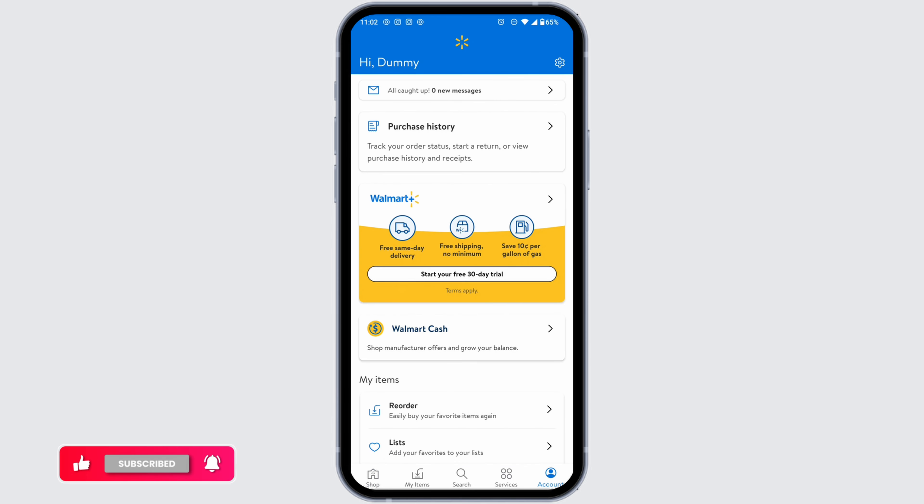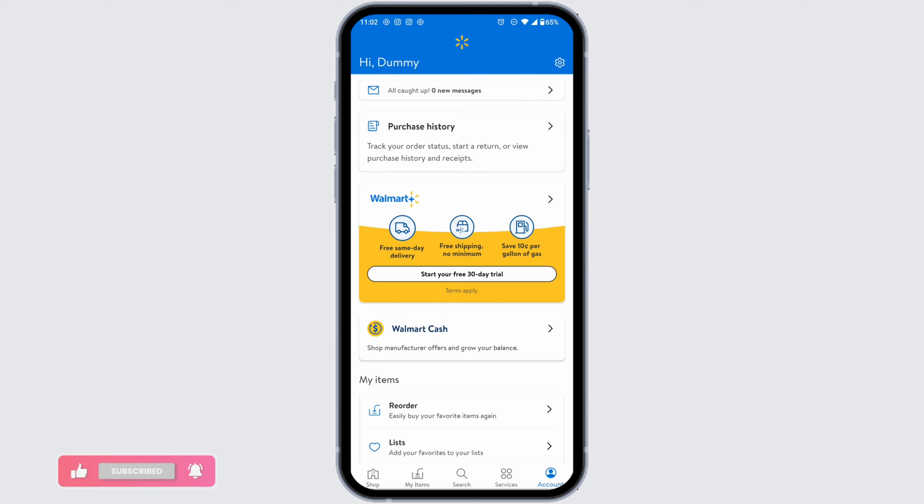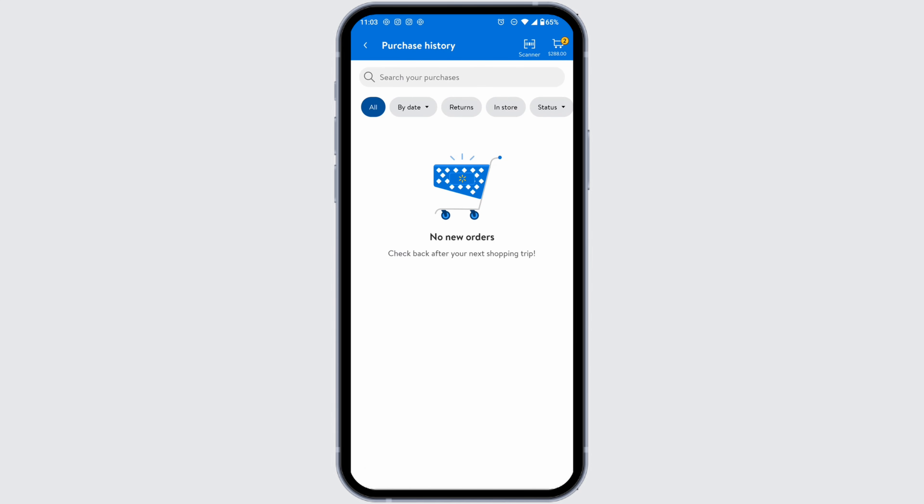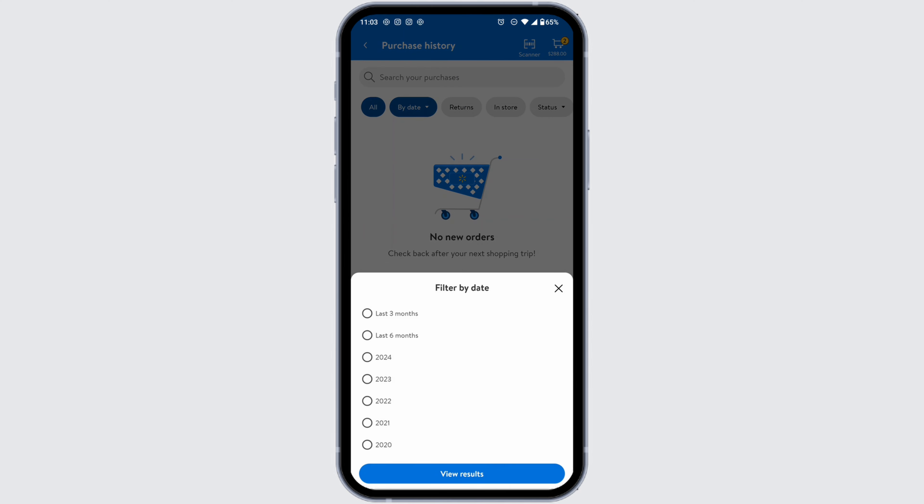At the top you will see the option of Purchase History — click on that. From this page you can easily see your purchase history in the Walmart app. You're going to find all of your purchase history here. You can also filter it by date — just click on the option of 'By Date'.